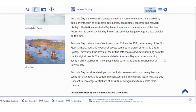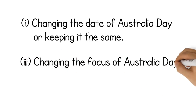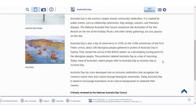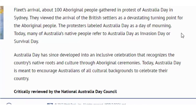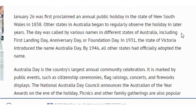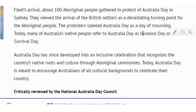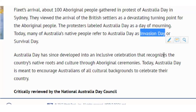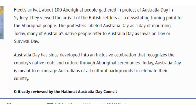So let's say we'll be researching two of the three arguments listed in your assignment: changing the date of Australia Day or keeping it the same, and changing the focus of Australia Day to include Indigenous Australians. When we read through the information in World Book we can see that certain keywords relate to these arguments and stand out — for example, many of Australia's native people refer to Australia Day as Invasion Day or Survival Day.